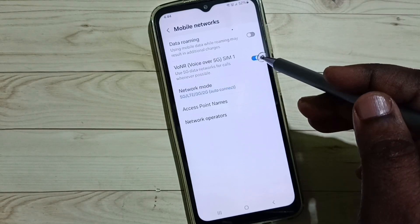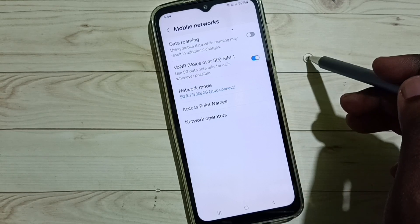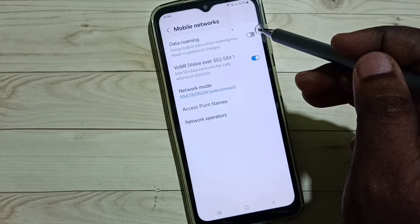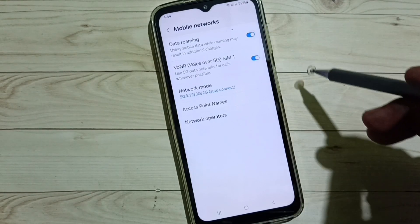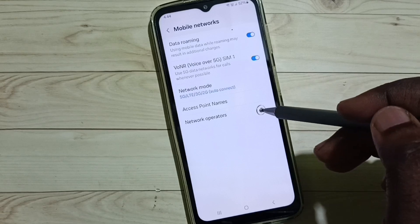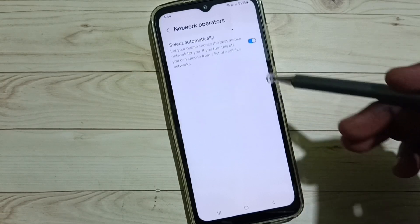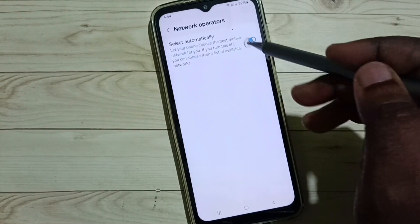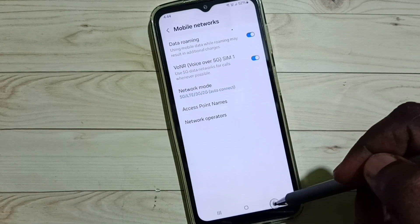Then enable Voice over 5G. If you are outside your home network, enable Data Roaming. Then go to Network Operators, enable this option and select Automatically.